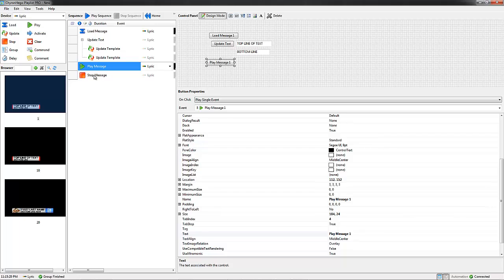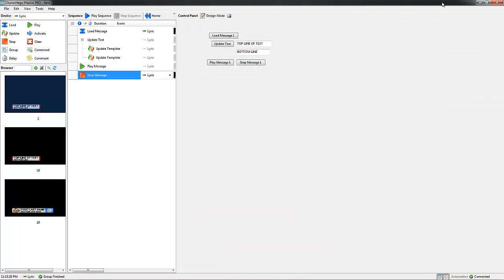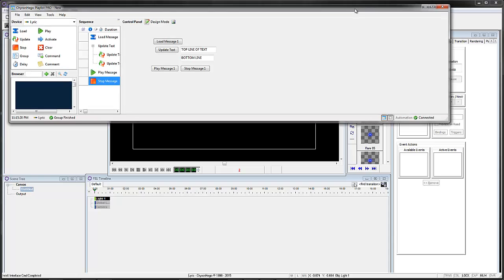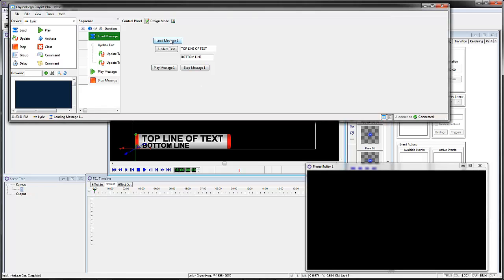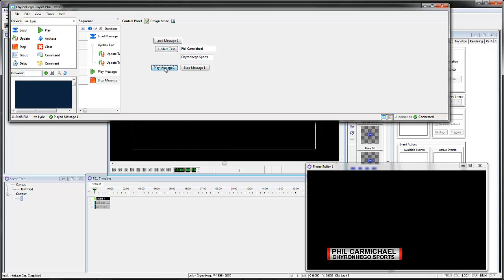Then we want the play button and then stop the message. Without making it very nice looking, it's basically done. I can take this out of design mode. I'm going to bring this up so you can see it in Lyric as well, and load up my virtual frame buffer. So I load the message — there it is. Top line of text, I can type in my name here. Update the text — you can see it updates — then play the message and stop the message.